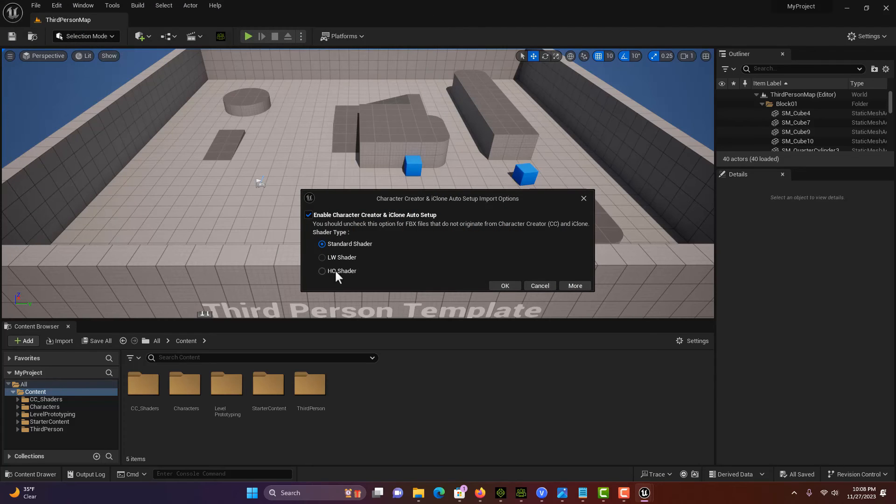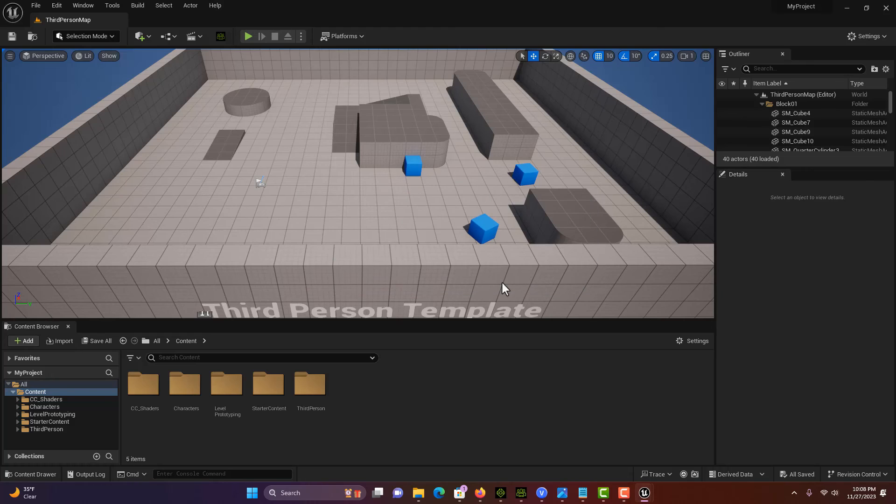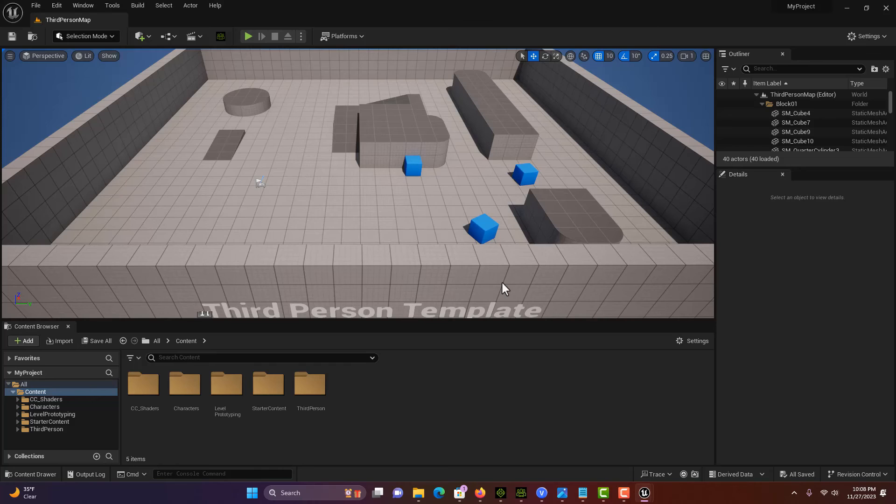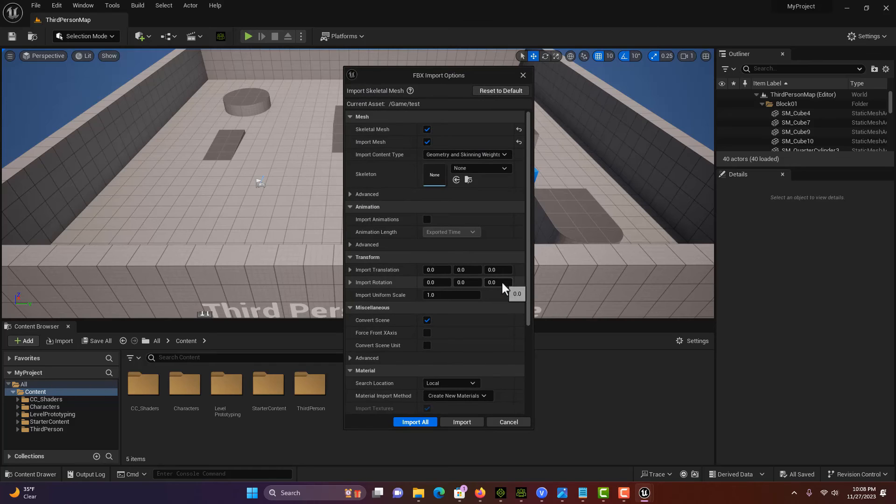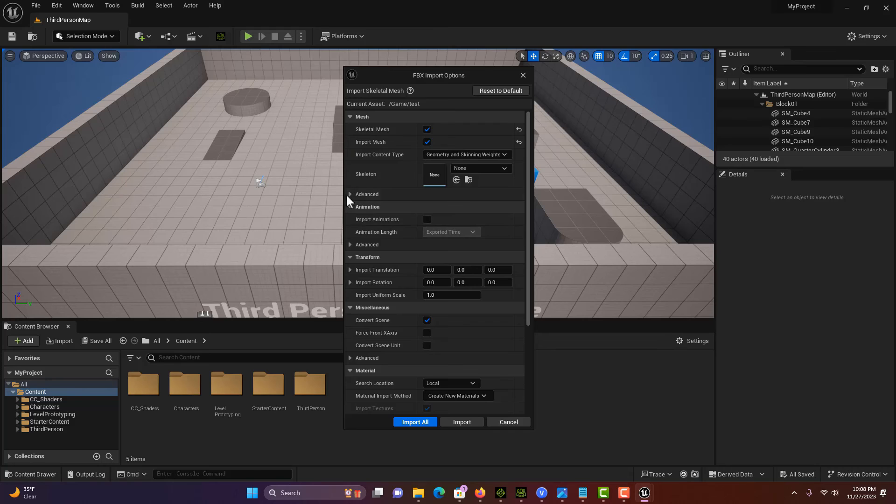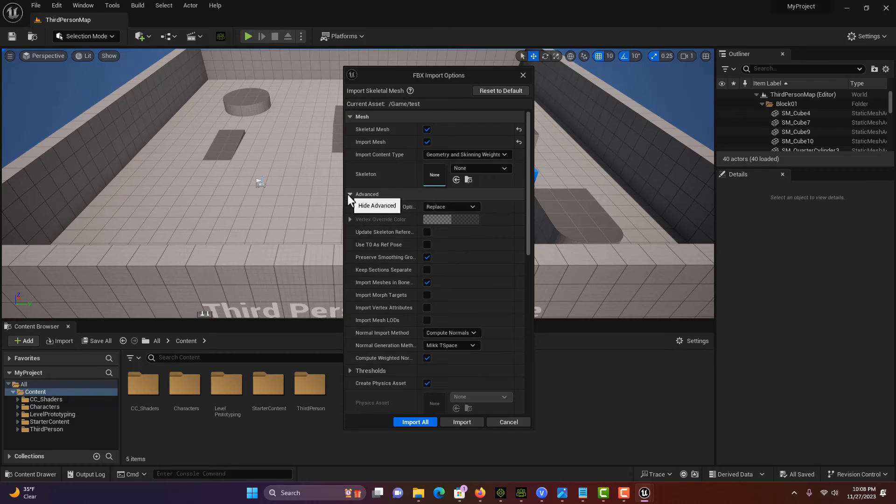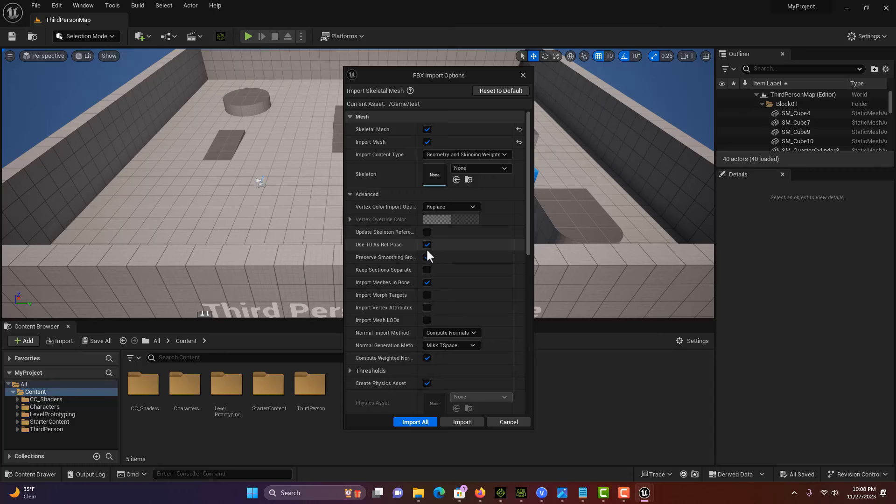You have a choice of shaders. Why not just go with the high quality one? Go okay, and then it just takes a minute to do its thing. It should pull up this next window. Then what we want to do on advanced is make sure to use this as the T pose as the reference pose.